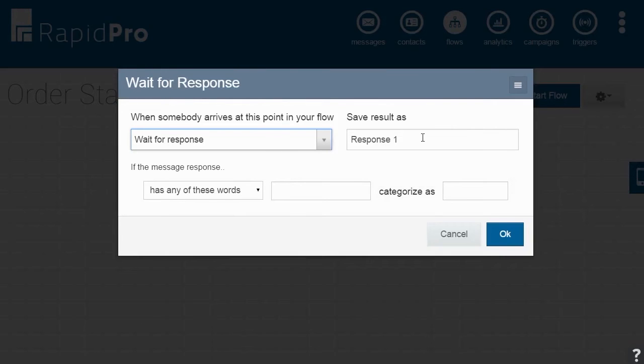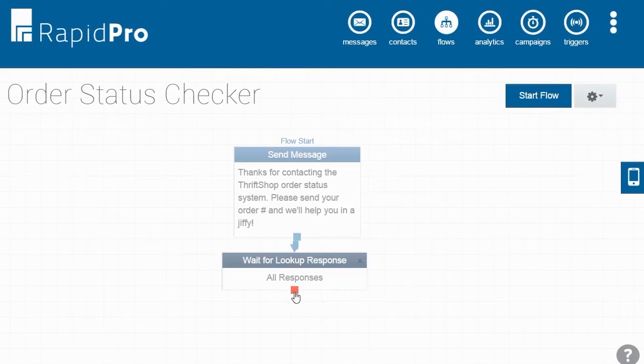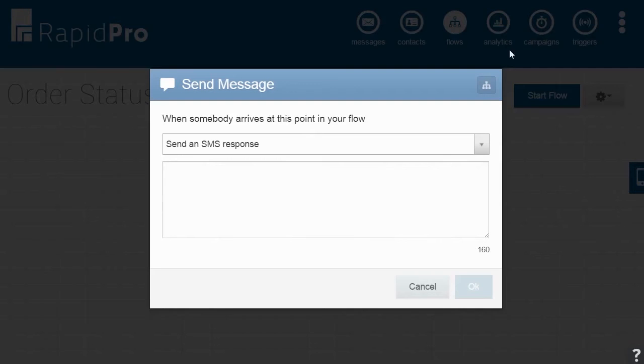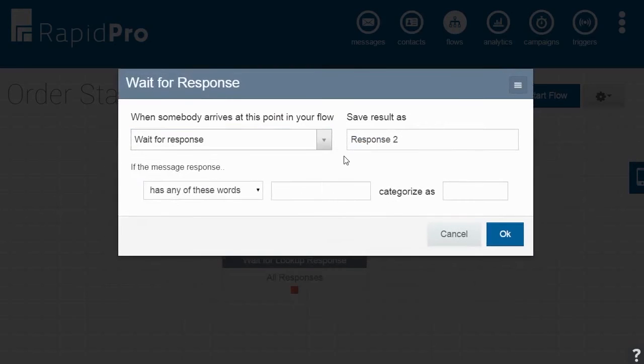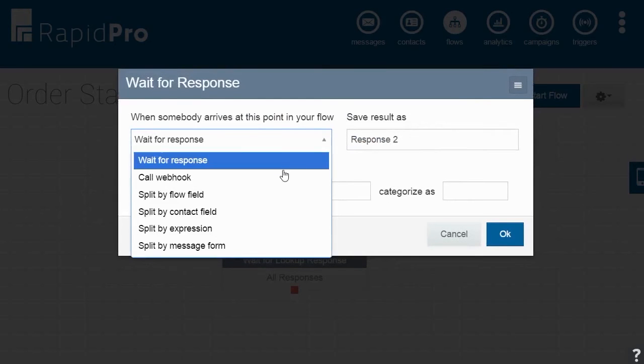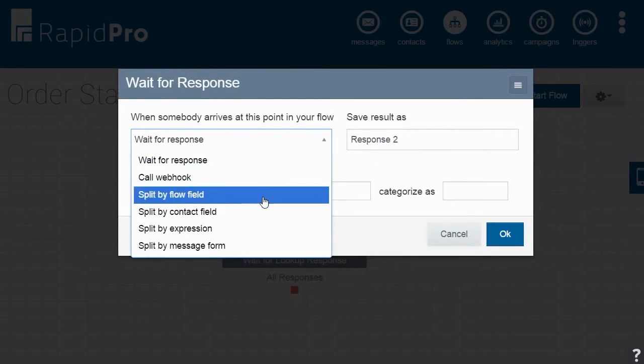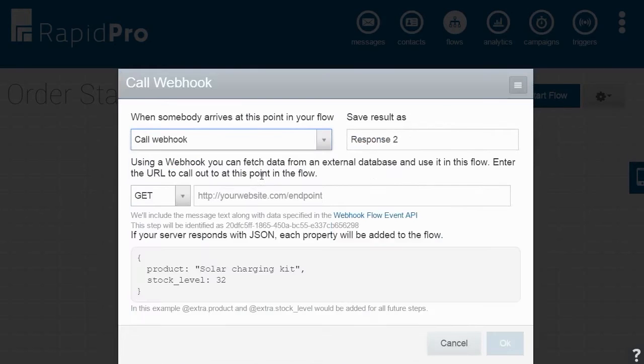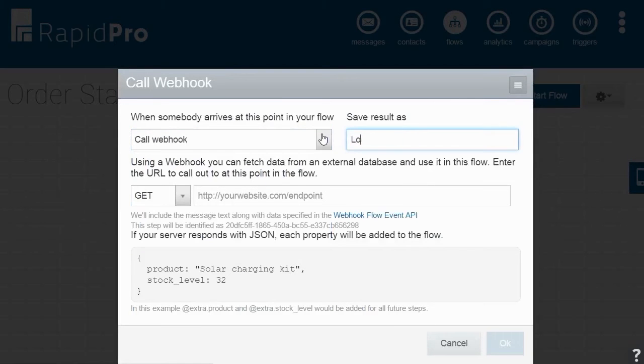In the Wait for Response window, save the result as Lookup Response, then click OK. Create a webhook by clicking the flow icon located on the upper right-hand corner of the message window. Select Call Webhook from the drop-down menu and save the result as Lookup Webhook.